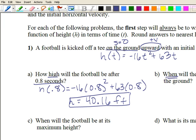Part b asks when the football is fifty feet above the ground. We're given a height and solving for t. We set up: fifty equals negative sixteen t squared plus sixty-three t, then subtract fifty over to get zero equals negative sixteen t squared plus sixty-three t minus fifty. We'll use our calculator to solve for t when y equals zero — in other words, we're looking for the x-intercepts.